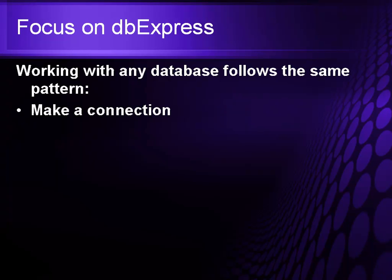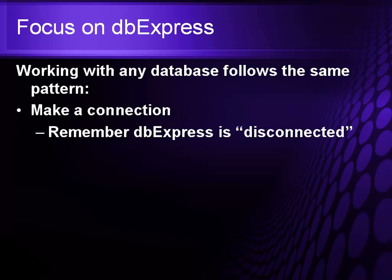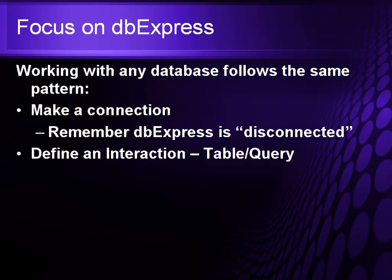You first make a connection to the underlying database. Remember, DB Express is a disconnected database which means that you go out, make a connection, do some work, then disconnect.